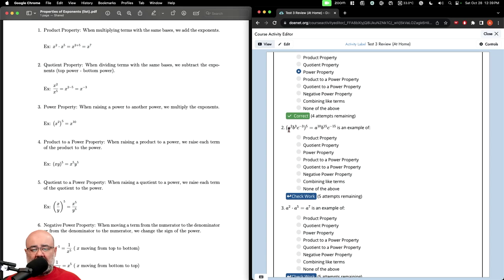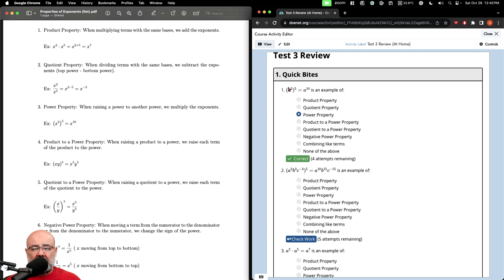Next, we have a squared, b to the third, c to the negative fifth, all raised to the fifth. On the right hand side, we have a to the tenth, b to the fifteenth, c to the negative 15. Looking at the five, what happened to go from two and a five to a ten? We multiply two and five — exactly what we did here. But previously we just had one term inside the parentheses. Here we have three variables all being multiplied together. So this is actually the product to a power property, not just the power property. The power property is when you have a single term.